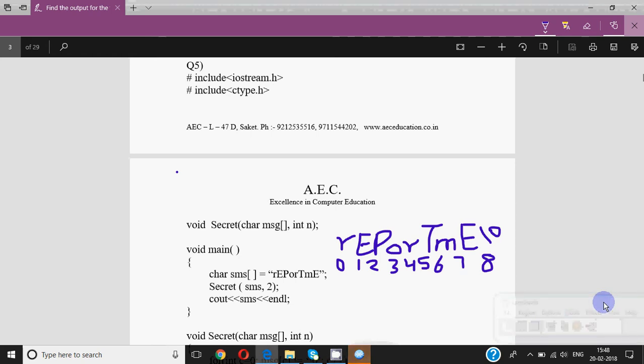Hey y'all, this is Anjali and in this video I'm going to discuss a few MOOC output questions for C++. Like in the last video we discussed the first four questions of this worksheet which has all previous output questions, and now I'm going to continue with question number five.